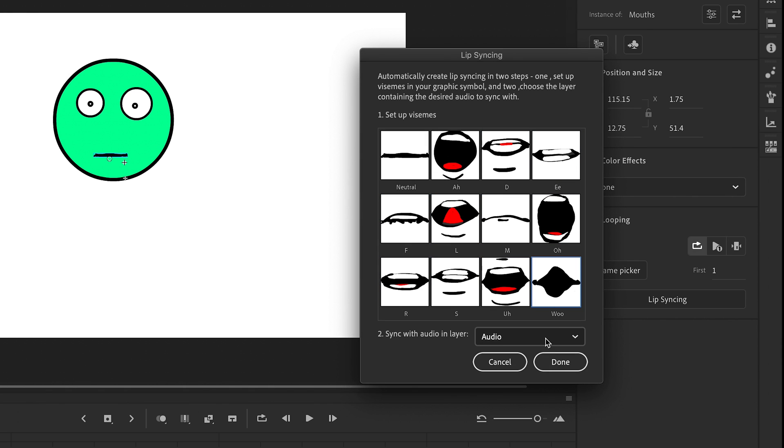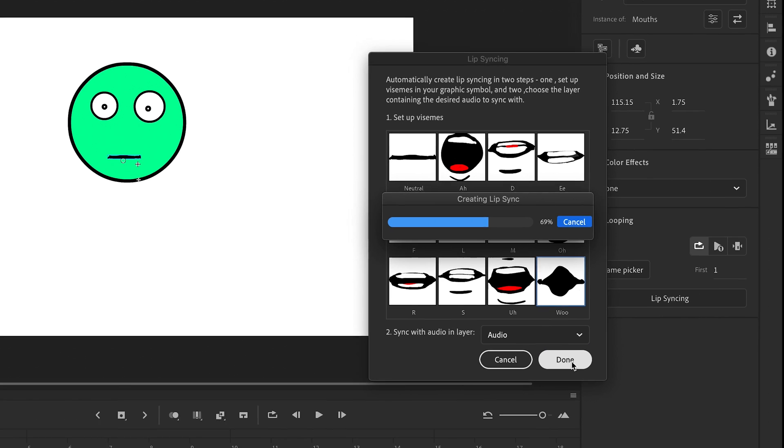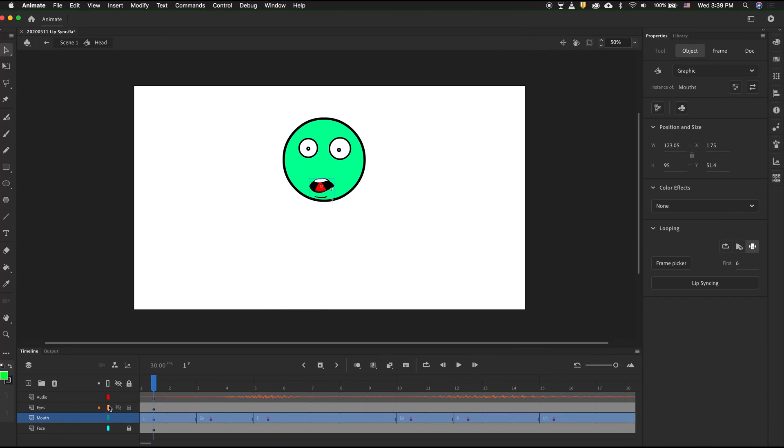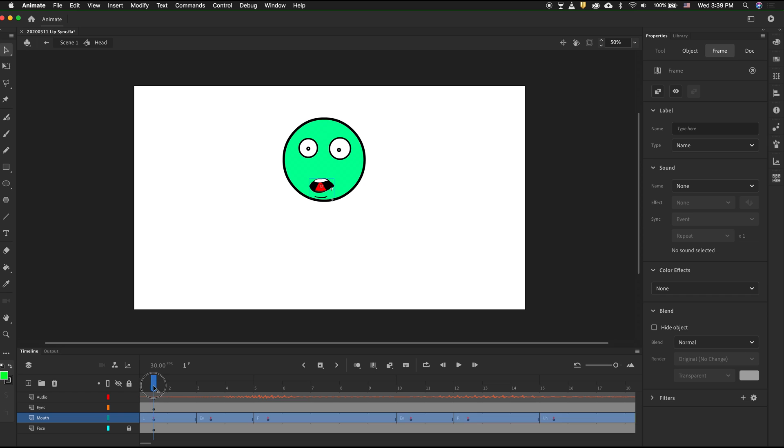Then pick which layer has the audio. Click Done. We can play this back.